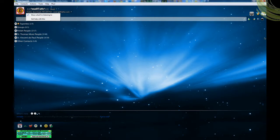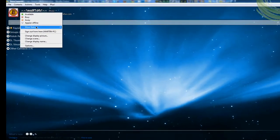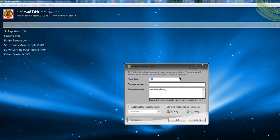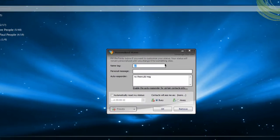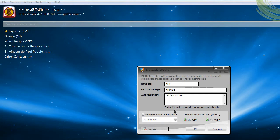Now I'm going to show you the autoresponder - the answering machine thing. We're going to go to more statuses, then go to personal status so you can type in your name, title, whatever you want. For example, 'away from keyboard' which means you're not here. Type in 'not here'.